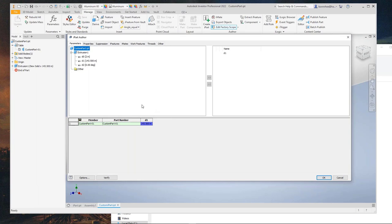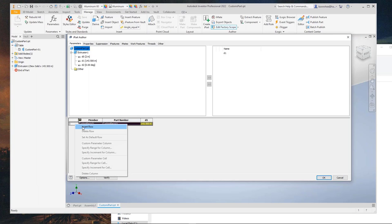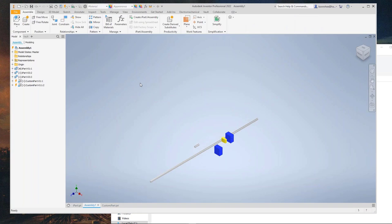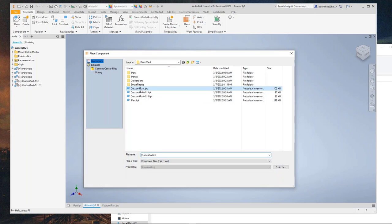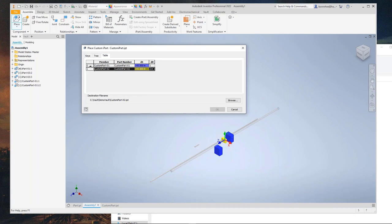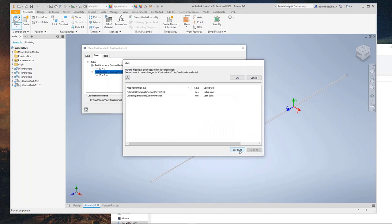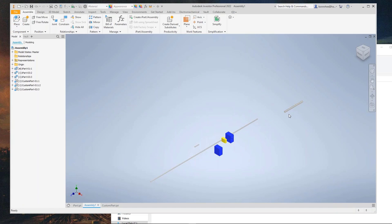We can also make a combination of a standard and custom iPart. In this custom iPart, I'll add two different diameters — one inch and two inch — to the table. When I place this in the assembly and look at the table, I can select either the one-inch or two-inch diameter with the custom length. You can select from the table as well and type in your custom value.